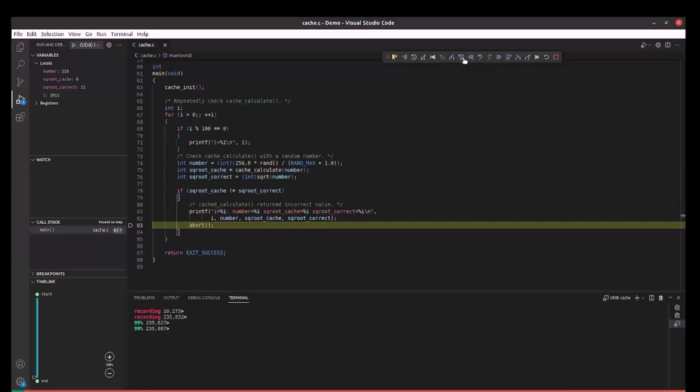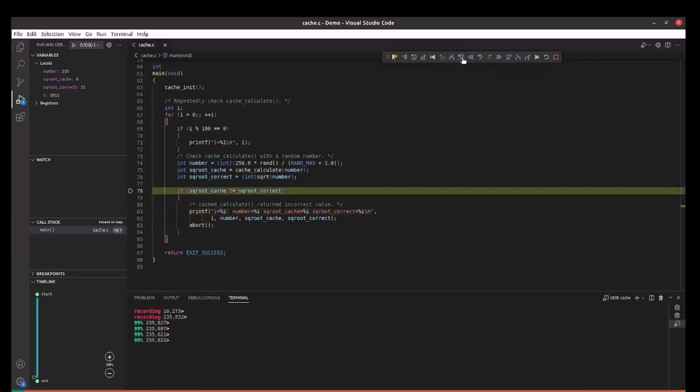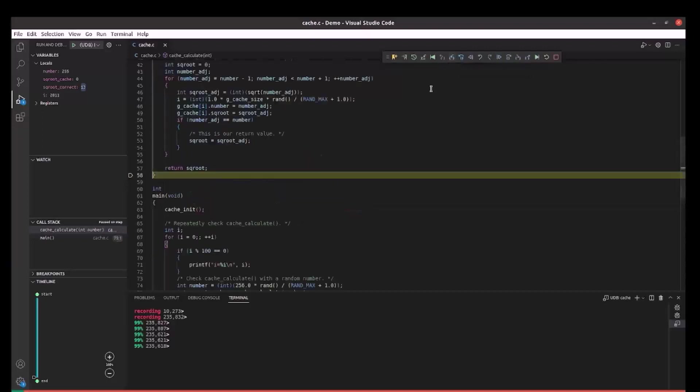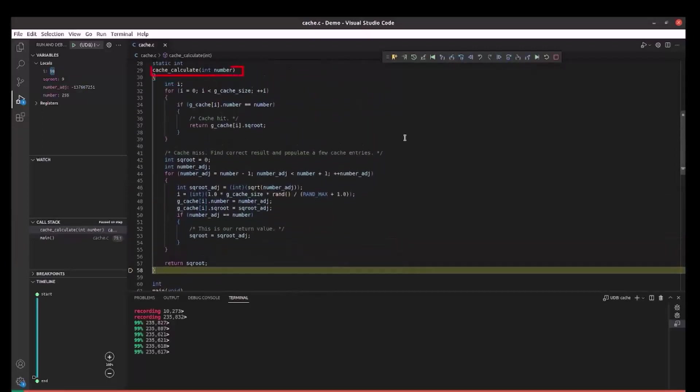Next, we can use reverse step over to go to the previous source line. We need to investigate the function cache_calculate so we will reverse step into it to execute backwards and enter the function from the end.